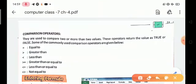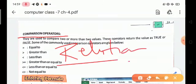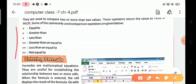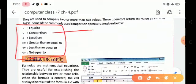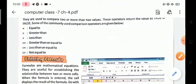The next operator is the comparison operator, also known as the relational operator. It defines the relationship between two or more values. These operators include: equal to (=), greater than (>), less than (<), less than or equal to (<=), greater than or equal to (>=), and not equal to (<>). These are used for comparing two or more values.